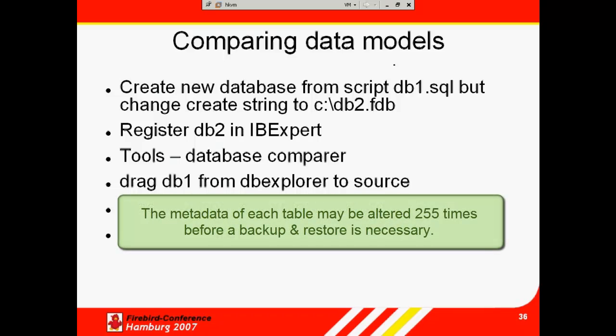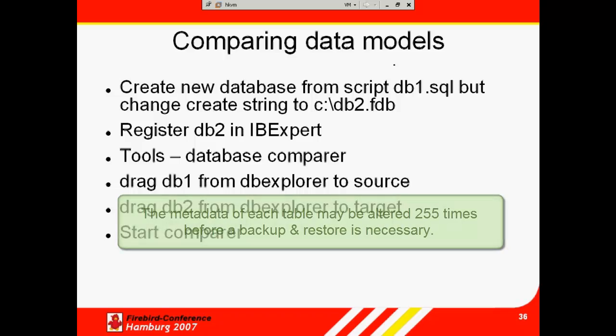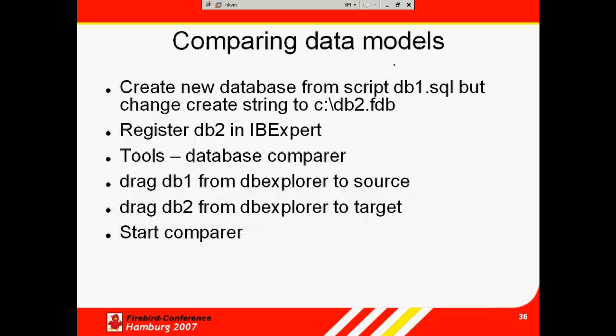Each table in a Firebird/Interbase database has its own metadata changes counter. The metadata of each table can be altered 255 times, which means adding or removing columns, changing field types, etc. This limitation is because Firebird and Interbase set an internal one-byte flag which is stored alongside each dataset, representing the so-called record structure version.